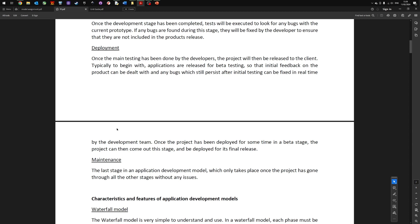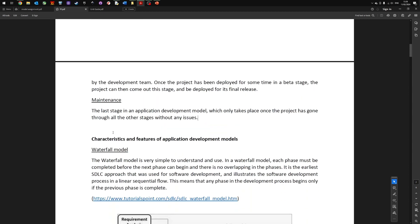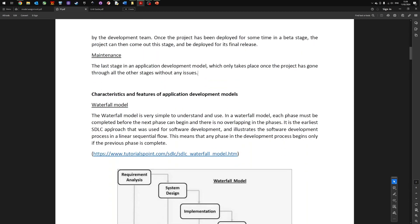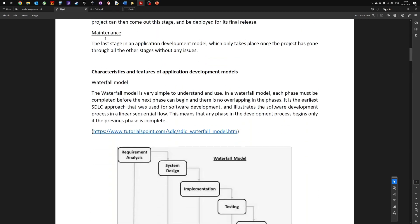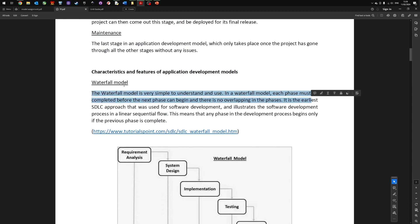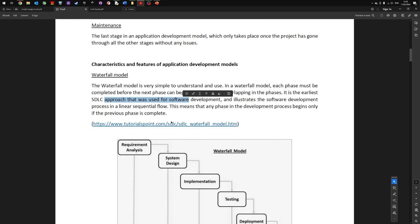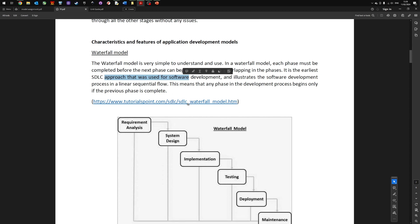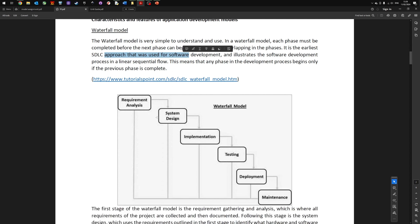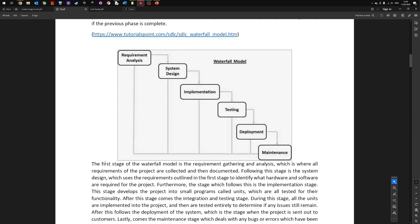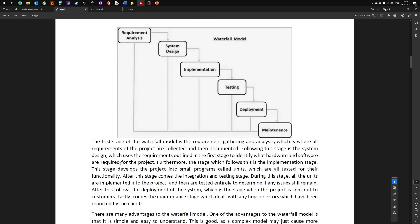The second part of P1 asks you to talk about the characteristics. If you've done Unit 8, this will be very familiar. You might be able to use some of the information from Unit 8 and put it in here. Talk about what is the waterfall model, talk about the features, include a diagram or image—always useful.